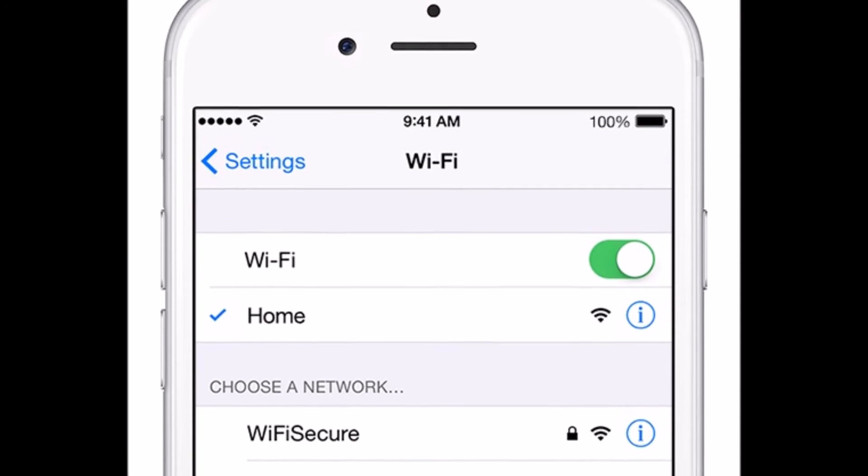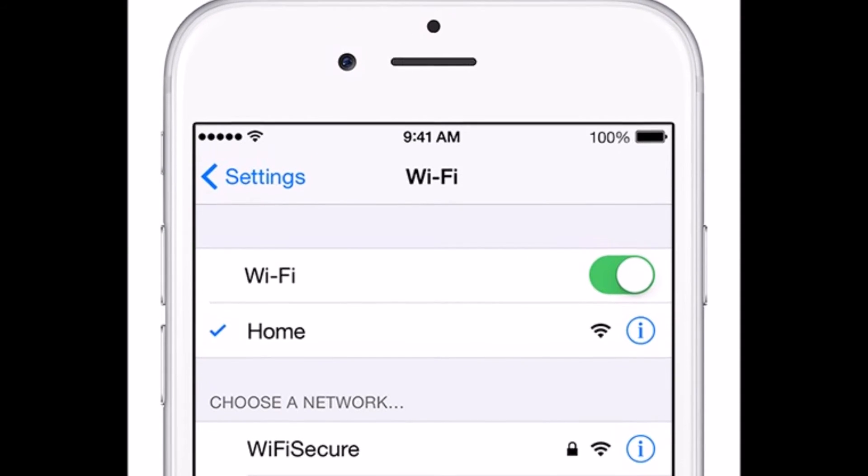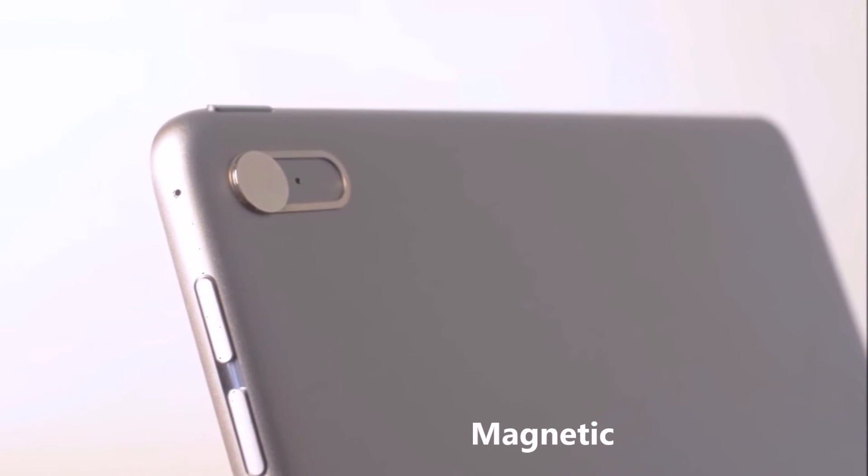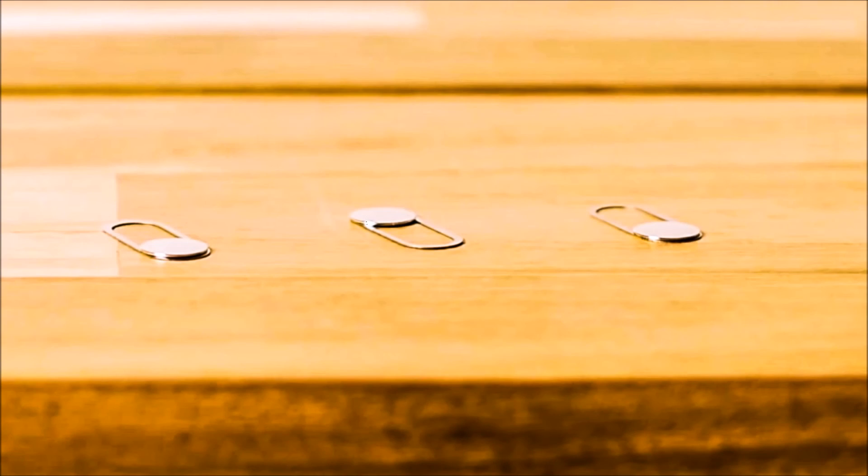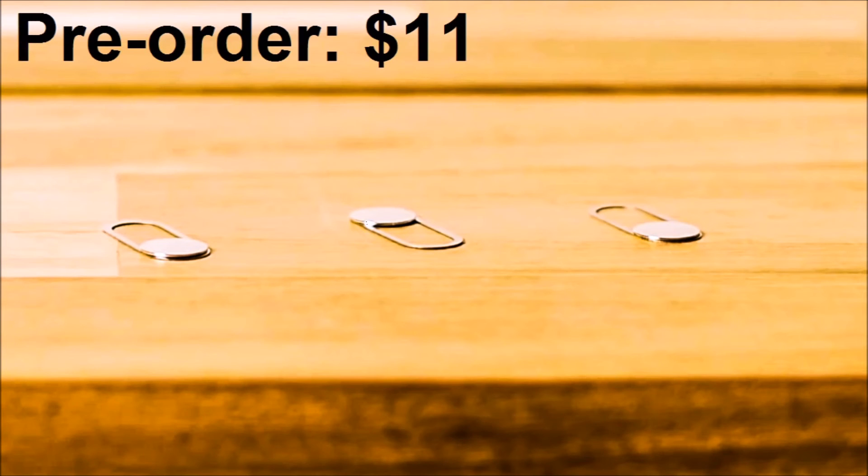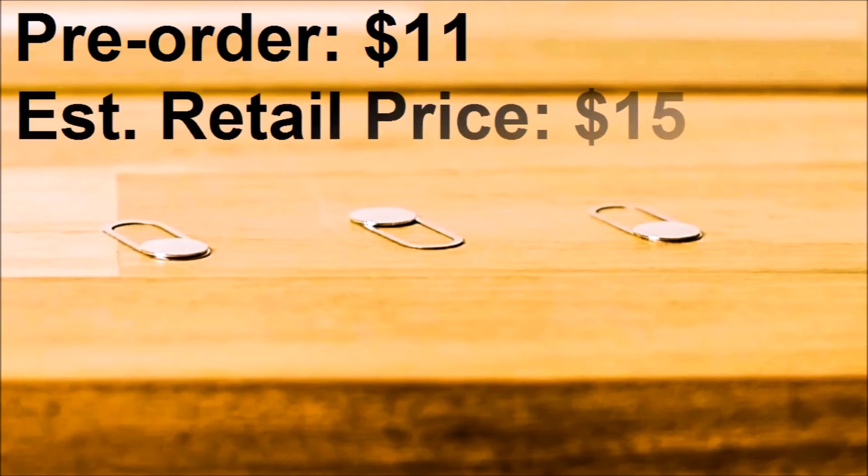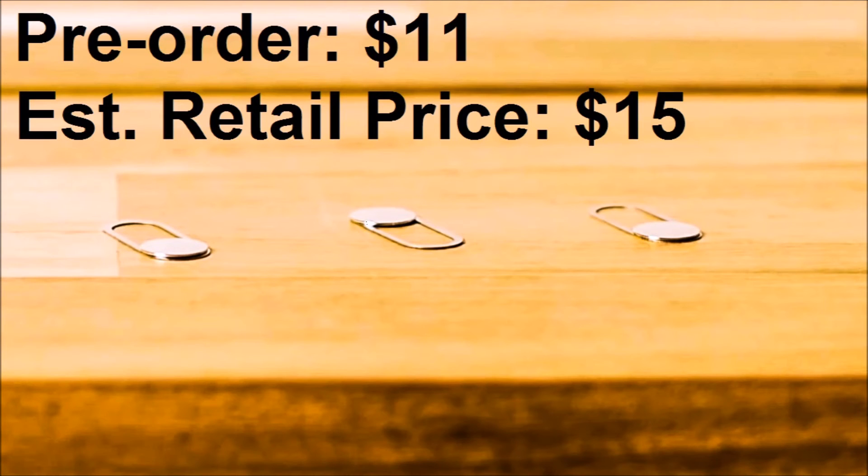And it's magnetic, which makes sure that it stays in place. The product is available for pre-order at a price tag of $11 and is expected to retail for $15, which might